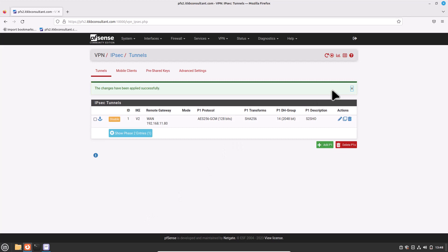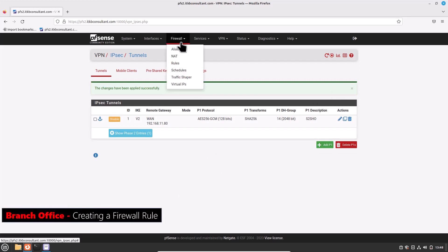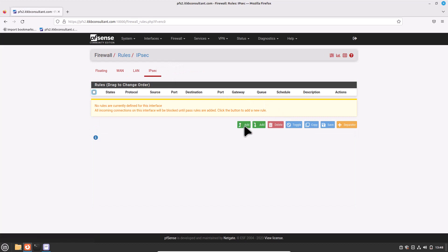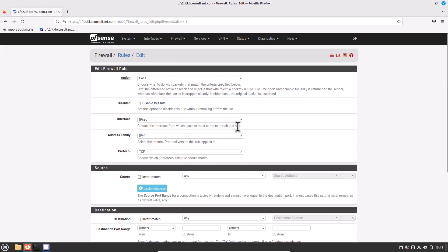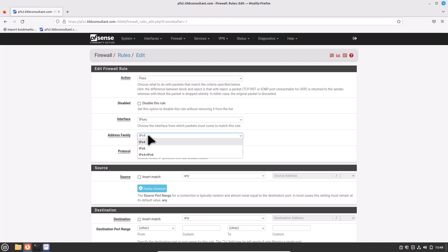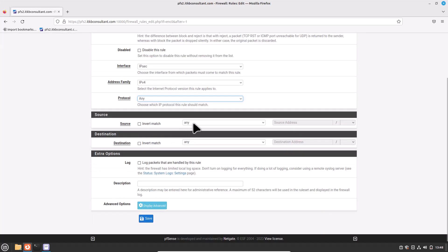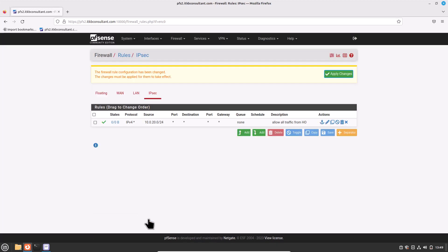The Phase 2 configuration is completed. Now create a firewall rule: navigate to Firewall > Rules, click the IPSec tab, click Add. Set Action to Pass, Interface to IPSec, Address Family to IPv4, Protocol to Any. For Source, select Network and enter the head office subnet: 10.0.20.0/24. Enter description — Allow all traffic from head office. Hit Save and Apply Changes.